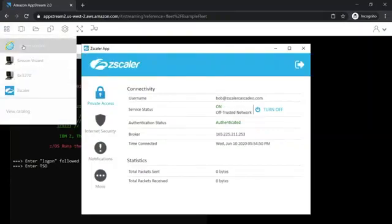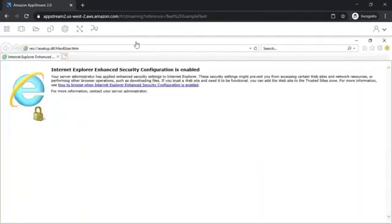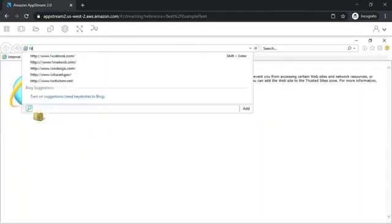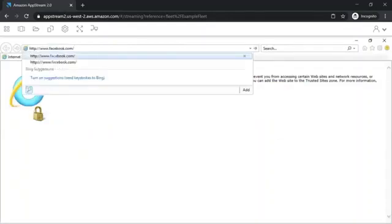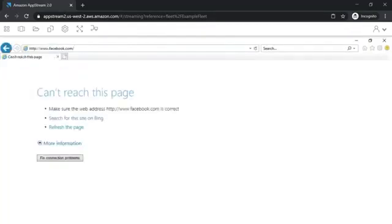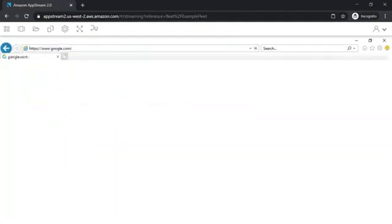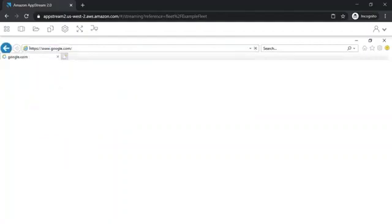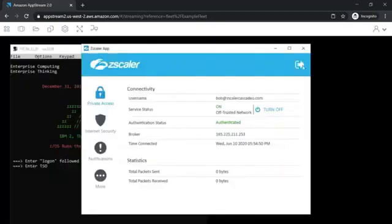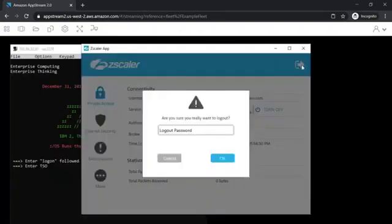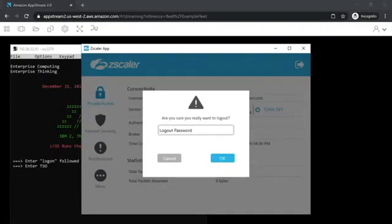Since we configured that Bob should not be able to access Facebook, we can see that we could still not access Facebook. But we configured Bob to access Google. So as we can see, we can access Google. Another thing that I want to show you is that Bob could not log out without the password that can only be accessed by the administrator, which is Joe.